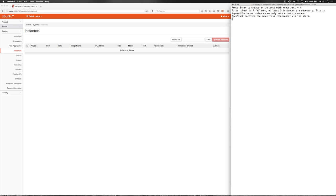Finally, let's create an instance with robustness equals four. To be robust to four failures, at least five instances are necessary. This is impossible in our setup as we only have four compute nodes. OpenStack will receive the robustness requirement via the hints.